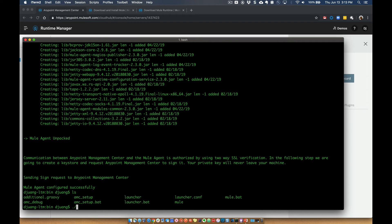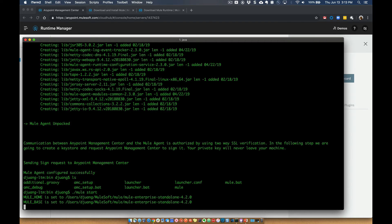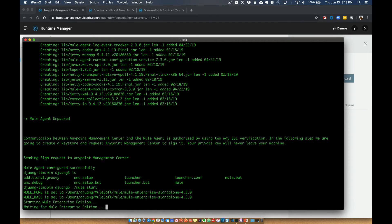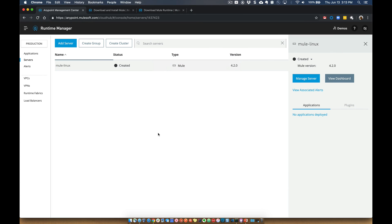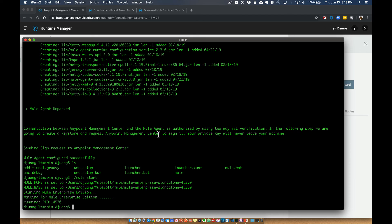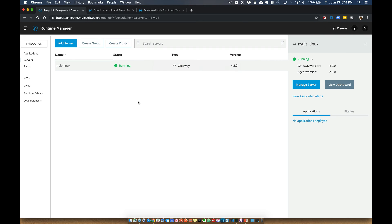And this will go ahead and spin up and start the Mule Runtime. Okay. So you can see it's running now.